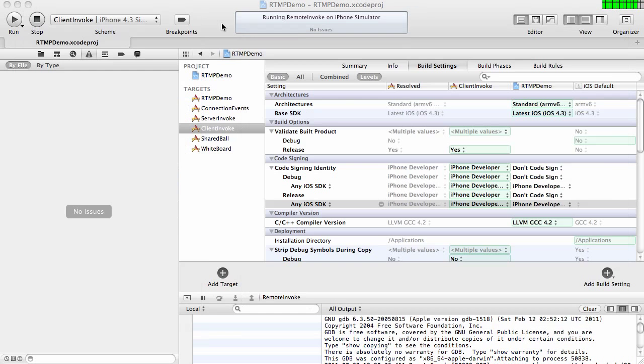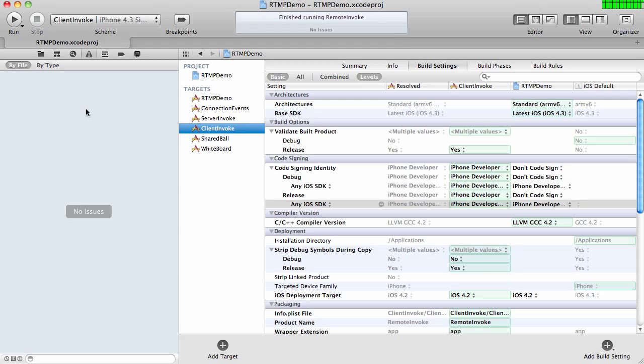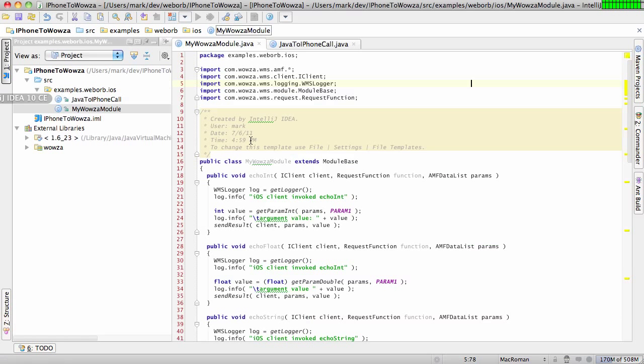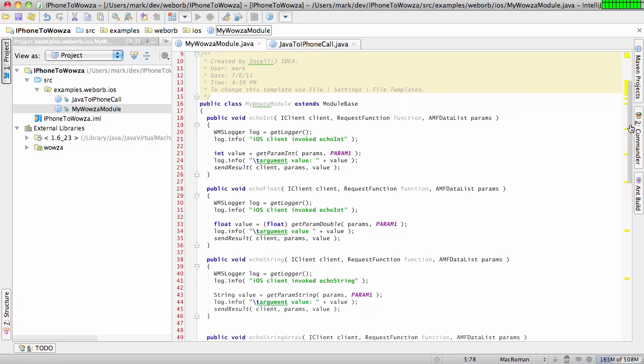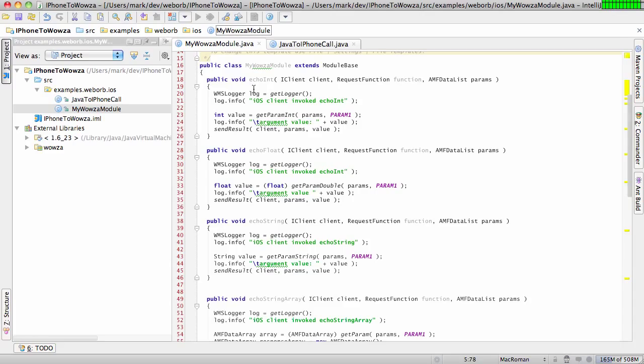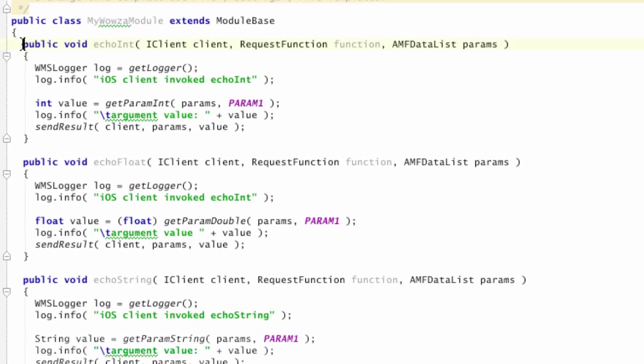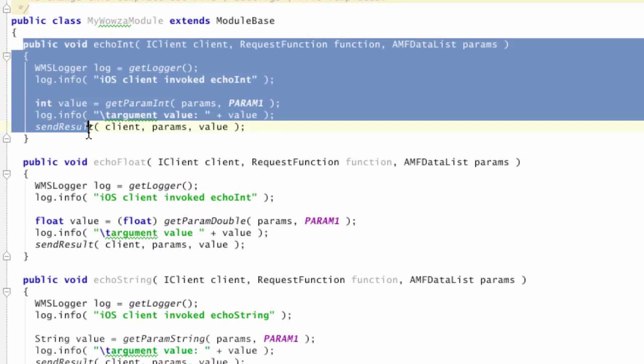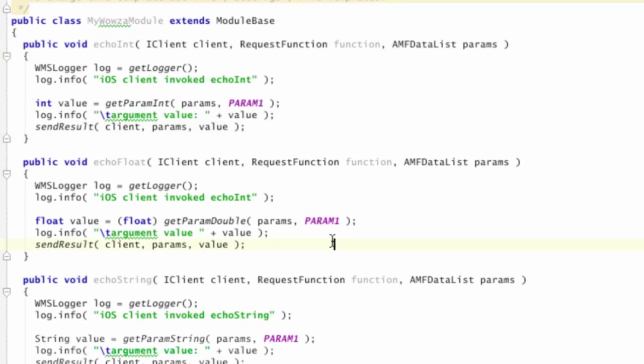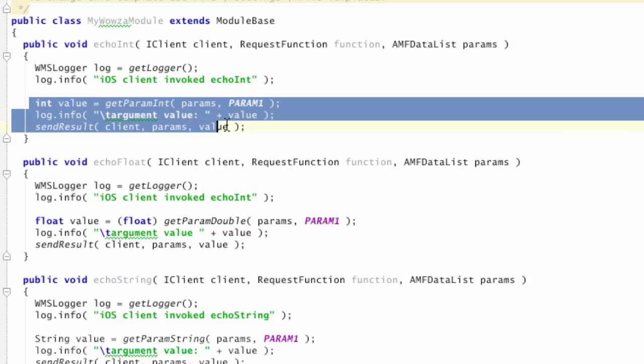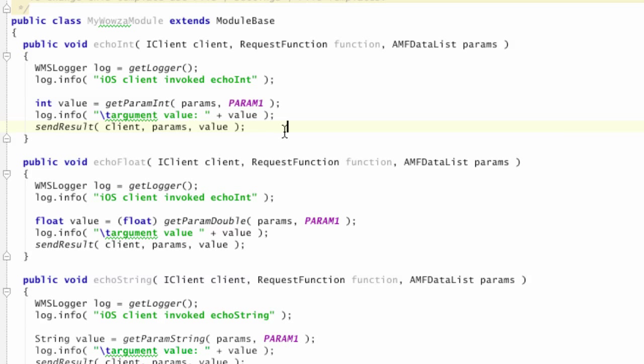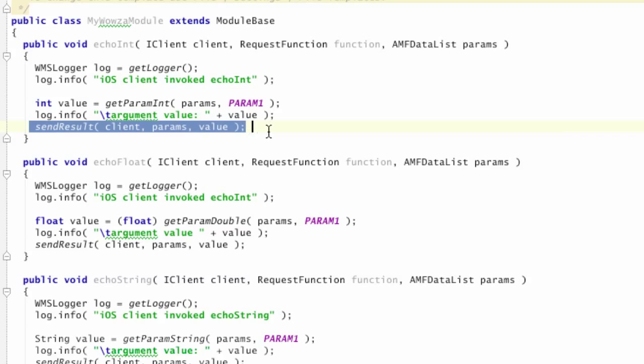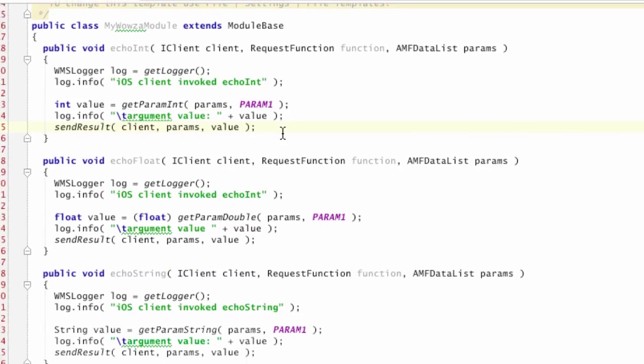Let me stop this application and quickly show you what the actual code that is deployed in Wowza looks like. And here, this is a custom module, and as you can see, there are methods, echoInt, echoFloat, echoString, and so on, which were invoked by my iPhone application. So as you can see, here is the standard Wowza API to extract the parameters, display them, and then send the result back. Very straightforward stuff.